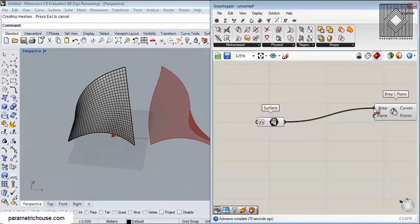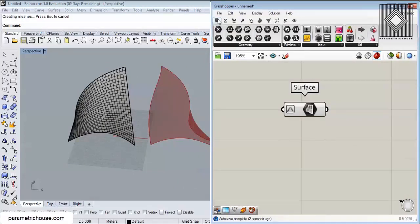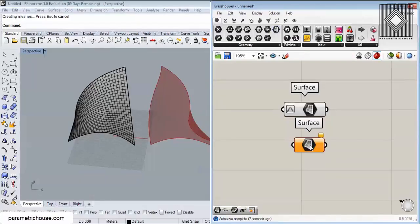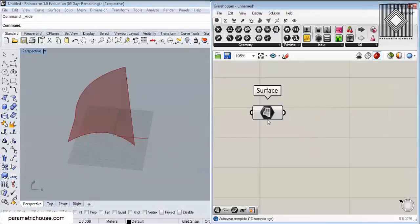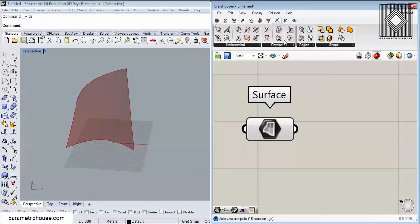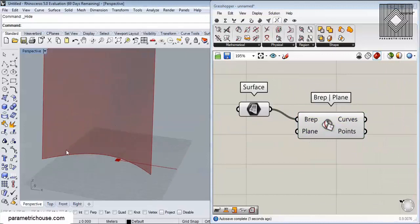I can import this surface using a Surface parameter — go to Params and use a Surface component to import the surface. Let me just hide this. With Brep Plane, we can intersect this surface with a set of planes that we can control.